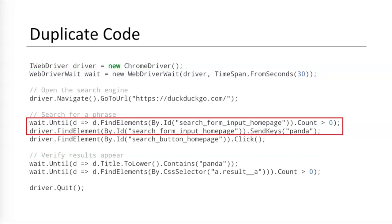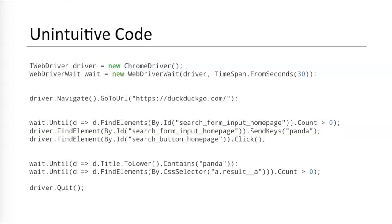These waits are necessary, but they cause new problems. First, they cause duplicate code because WebElement locators are used multiple times. Notice how search form input homepage here is called twice. Second, raw calls with explicit waits make code less intuitive. If I remove the comments from each paragraph of code, what's left is a wall of text. It is difficult to understand what this code does at a glance.